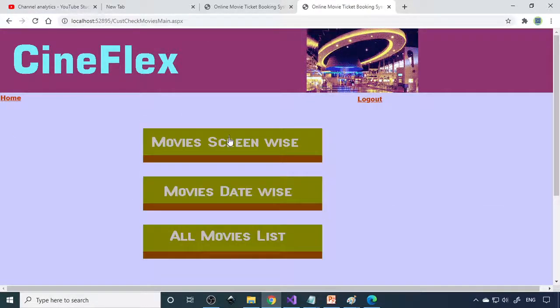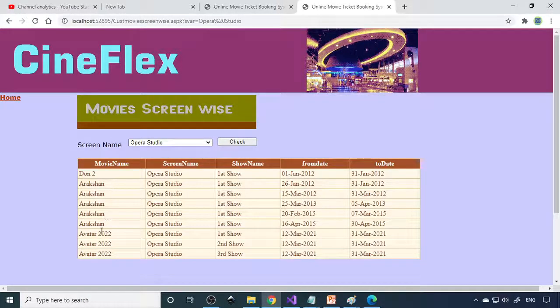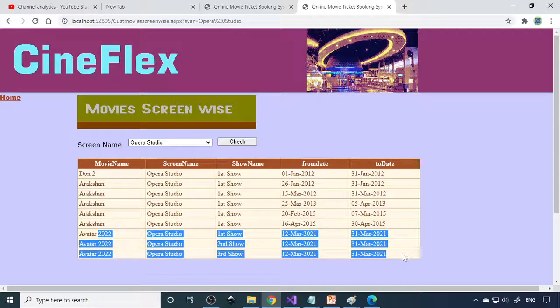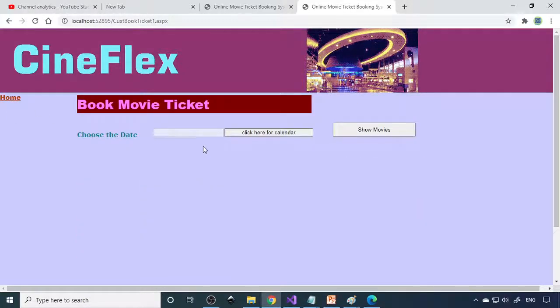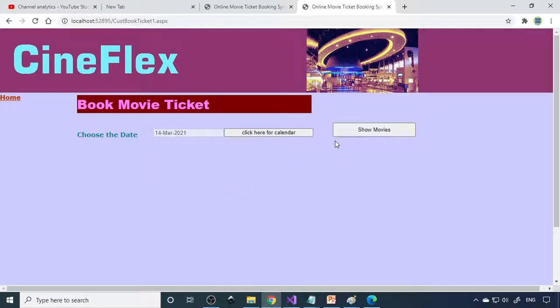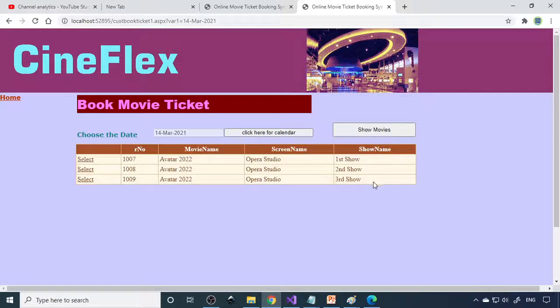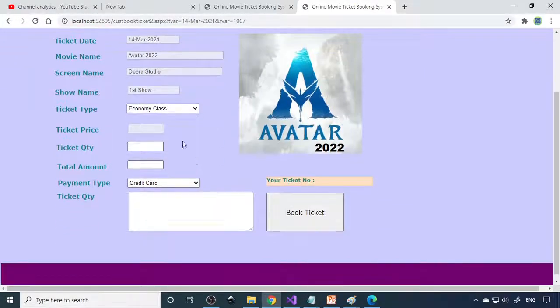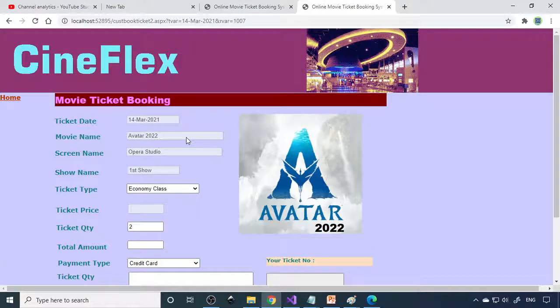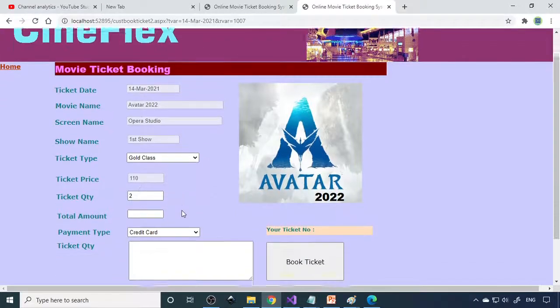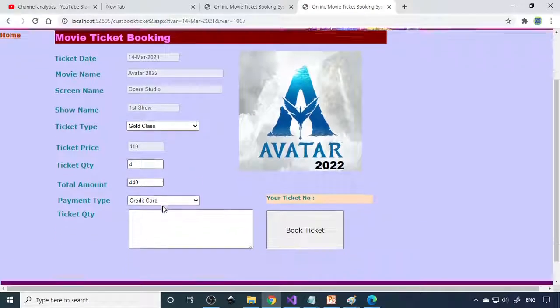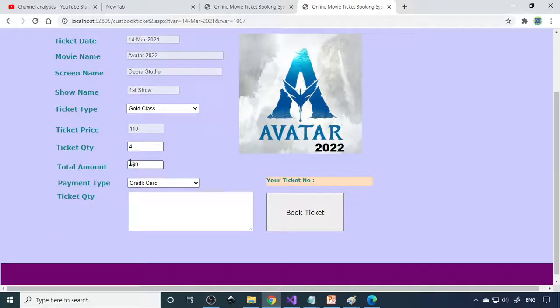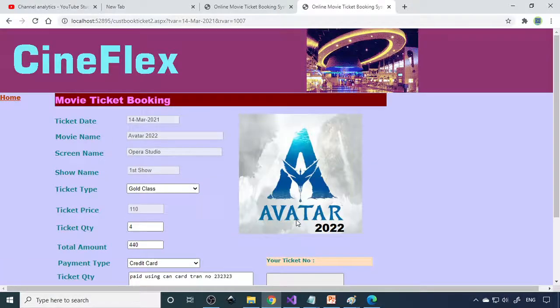Check movies. All movie list, movie screen wise. Here it will show Avatar 2, the details will be shown here. Then you can go to book ticket, choose the date, what date you want. Here are the movies. I'll select this one. Enter the quantity, 2 tickets. The price will come here. The total price will come again. This is a dummy payment, so therefore paid using card. Then you can write transaction number. You can book the ticket now.